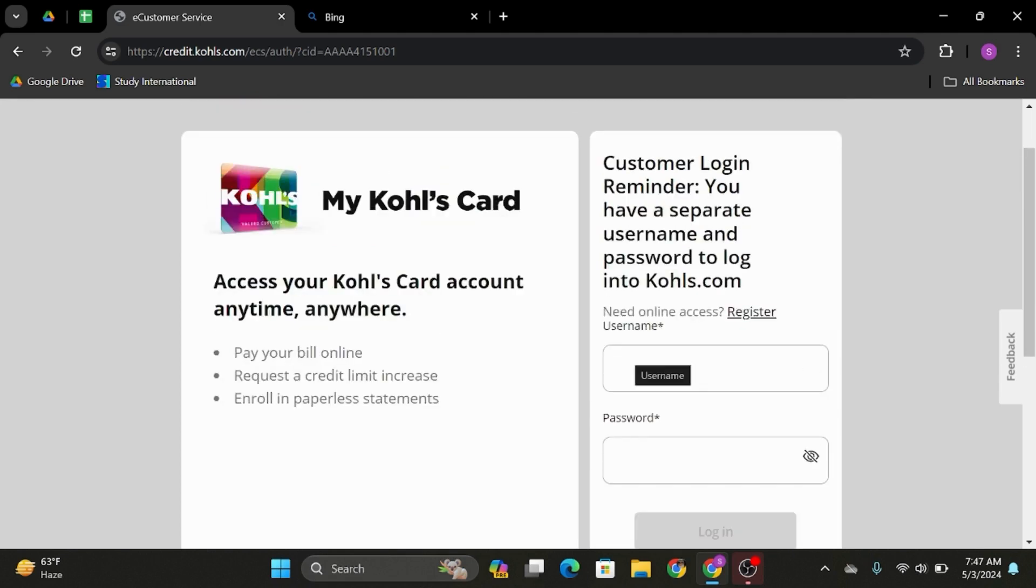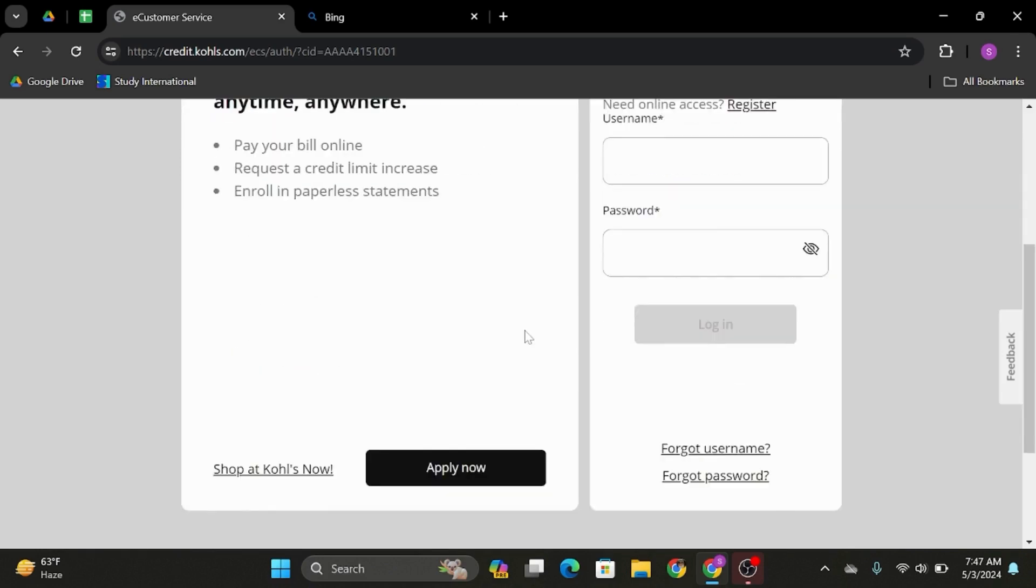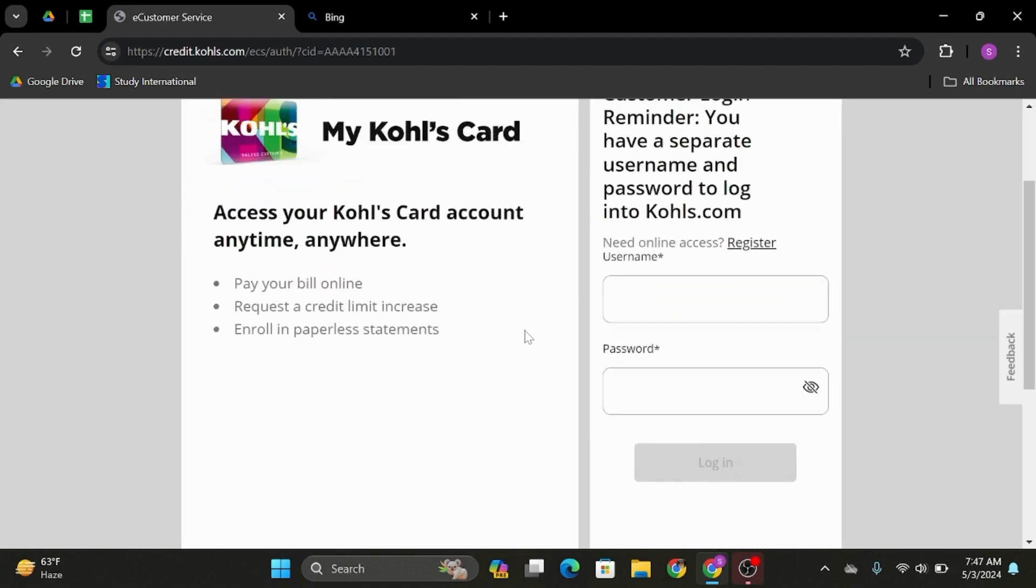In case you don't have an account, click on register your username and create yourself a Kohl's credit card account. And just like so, if your credentials are correct, you will successfully get logged into your Kohl's credit card account and that is how you can do it.